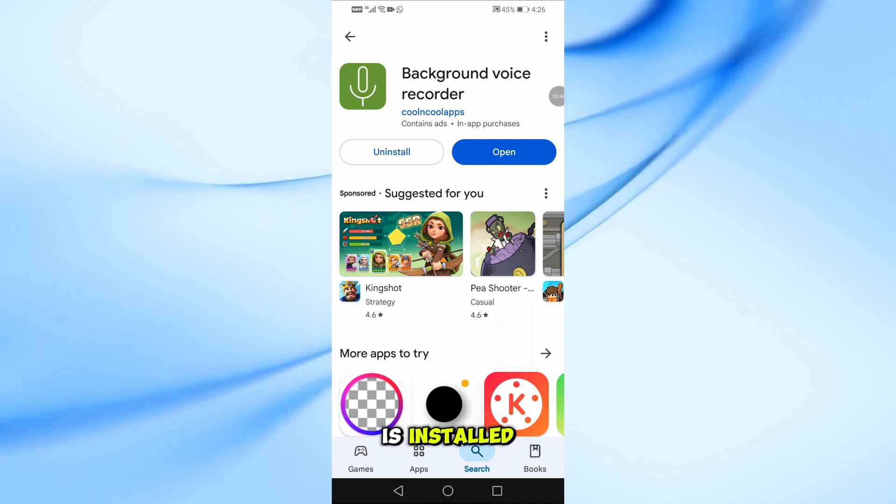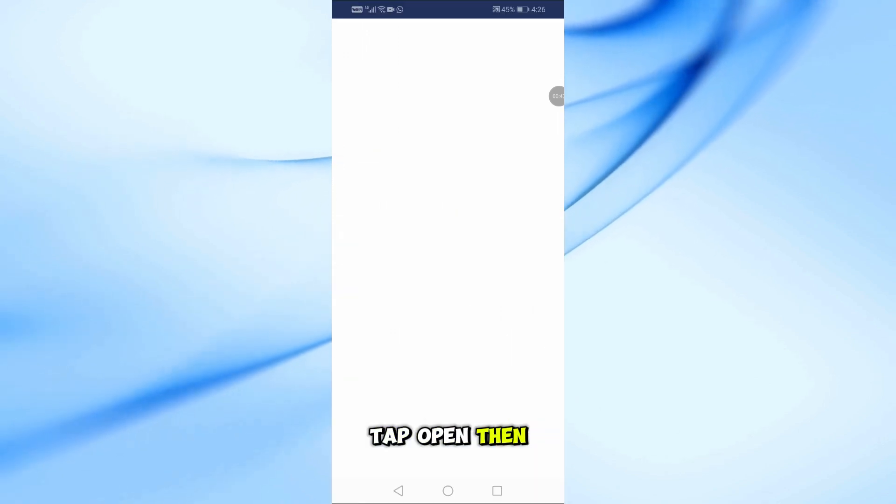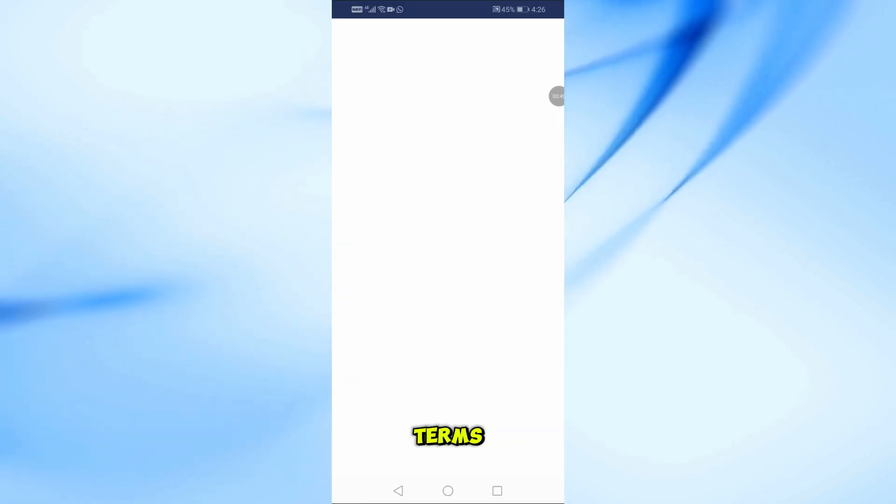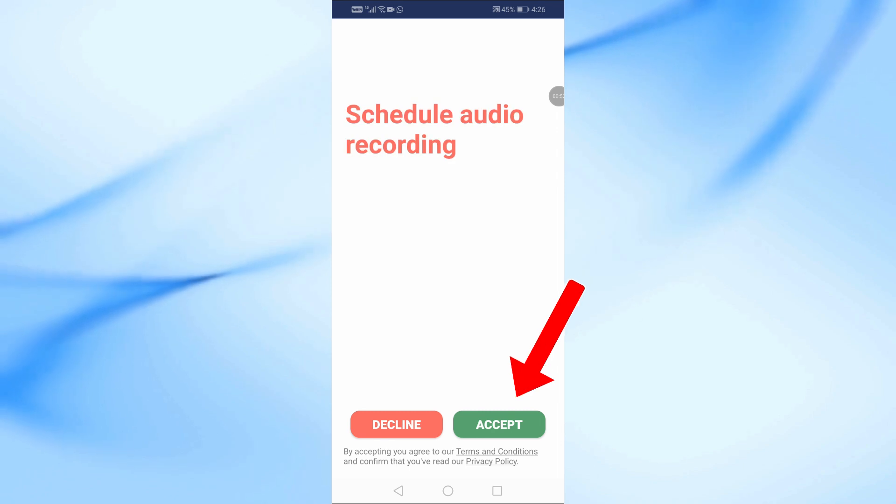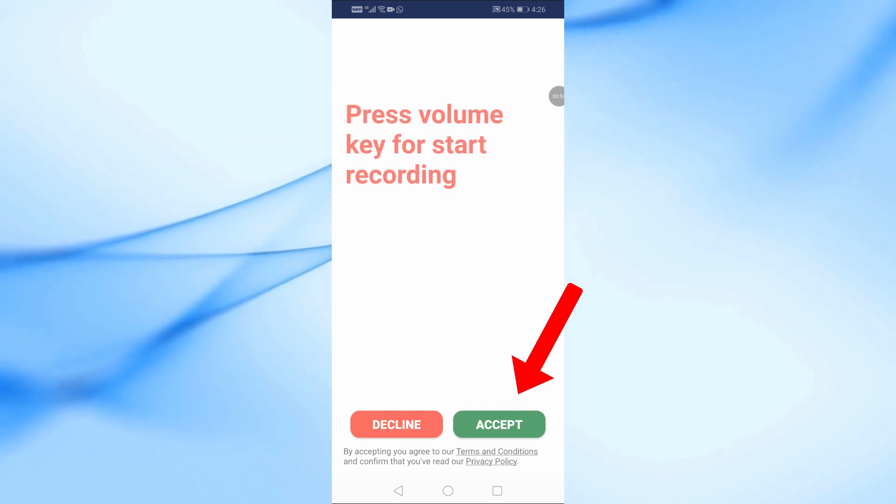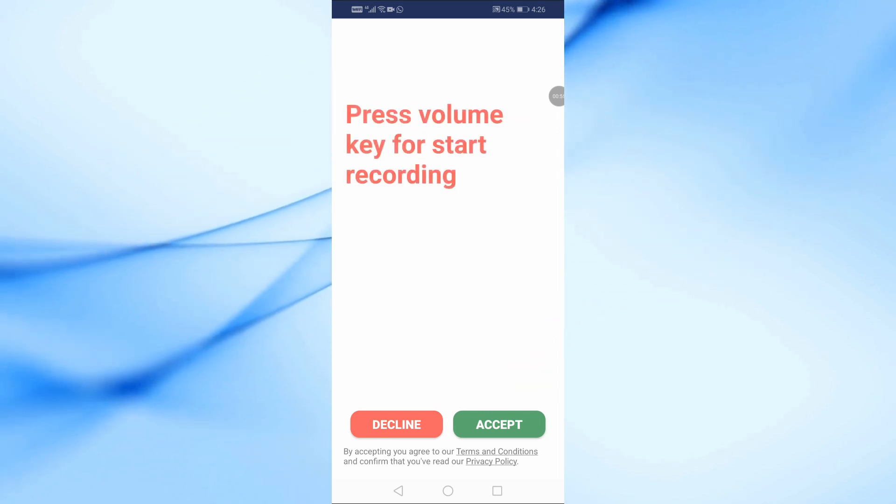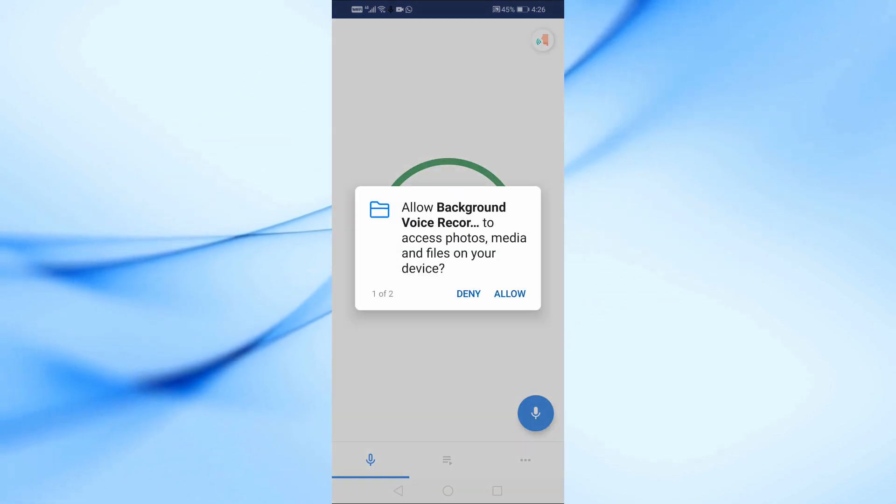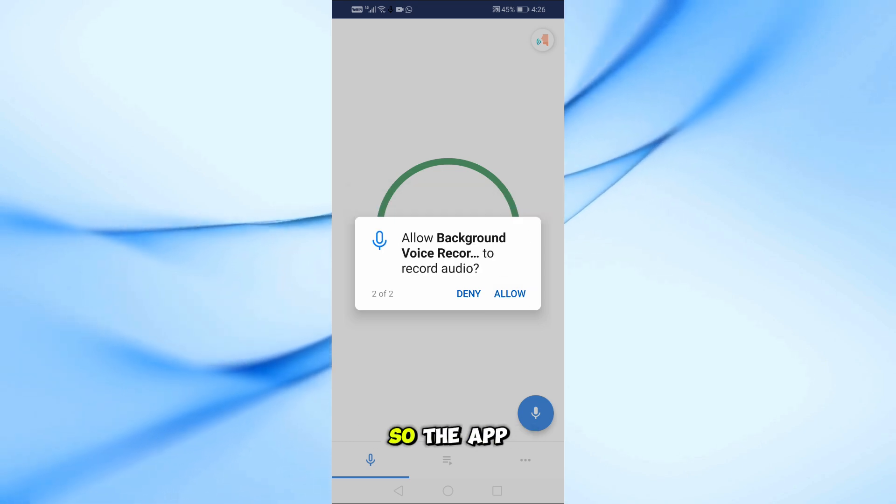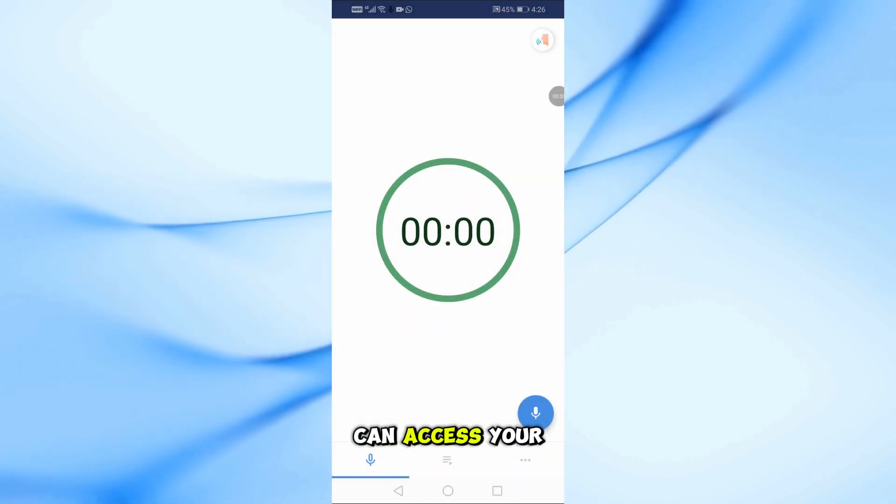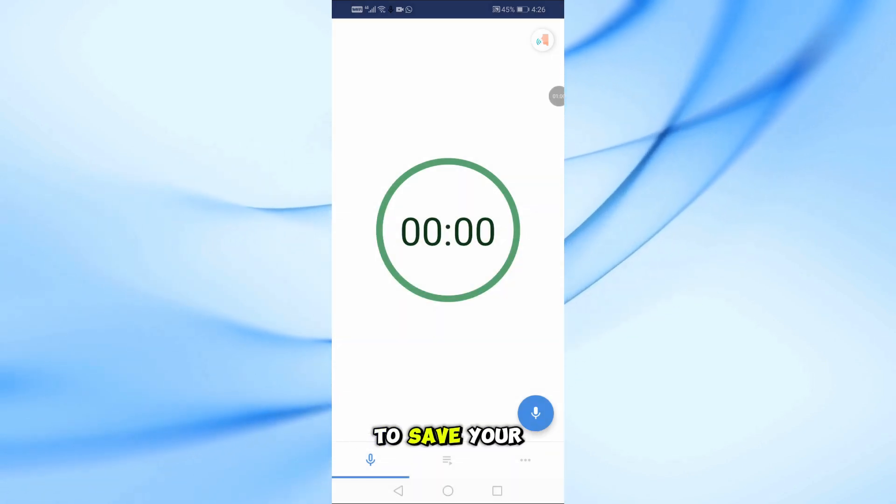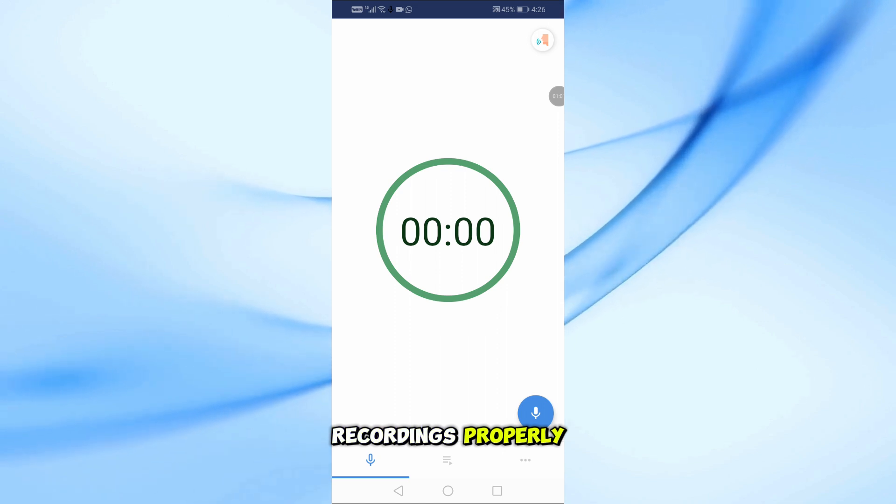After the app is installed, tap Open, then tap Accept to agree to the terms. Next, tap Allow so the app can access your storage. This is needed to save your recordings properly.